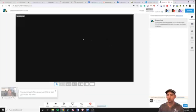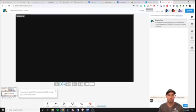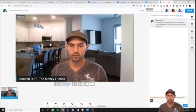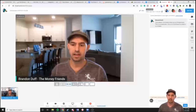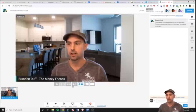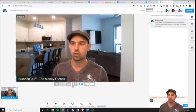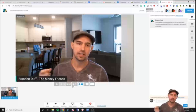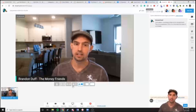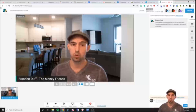I really like StreamYard because it allows you to do side-by-side interviews. If someone else is in here I can do it side by side. I can share my screen pretty easily. It's more user-friendly and it definitely works really well.